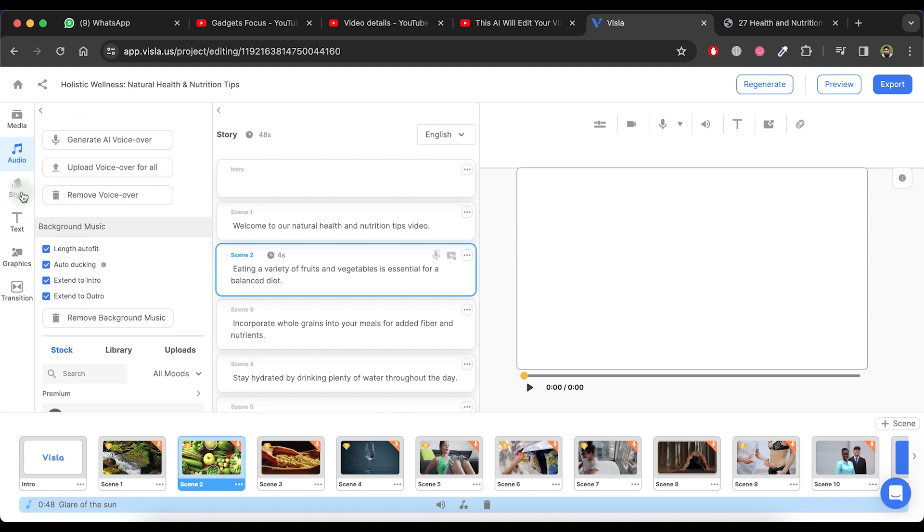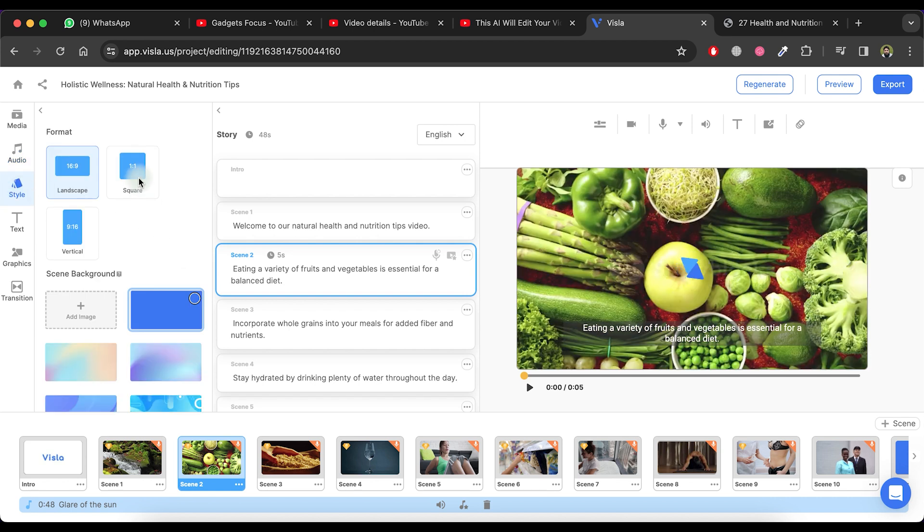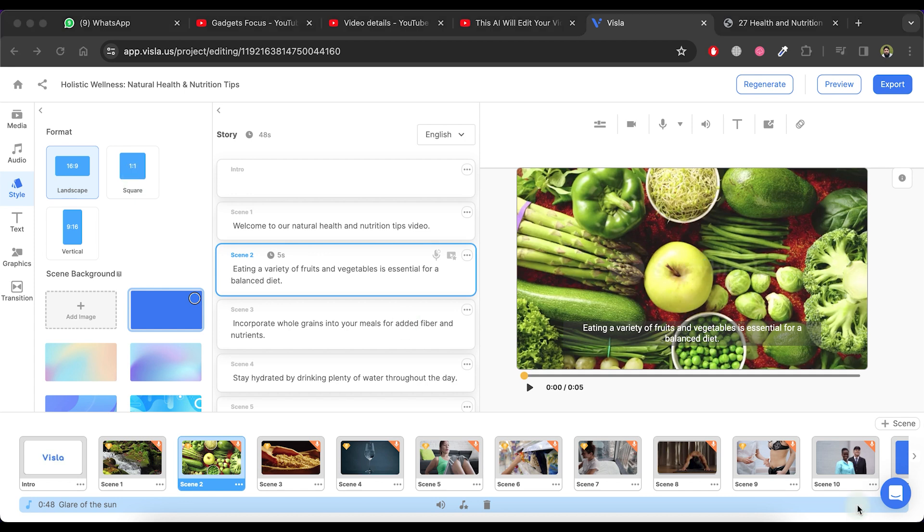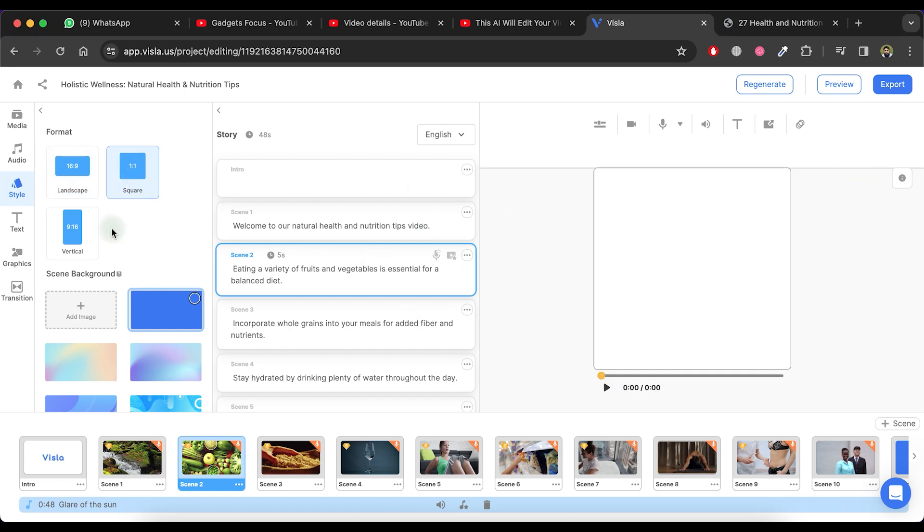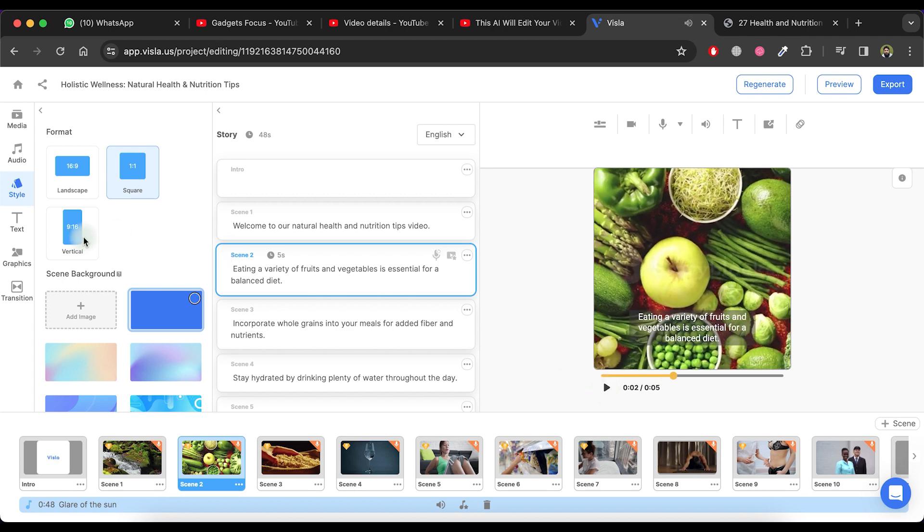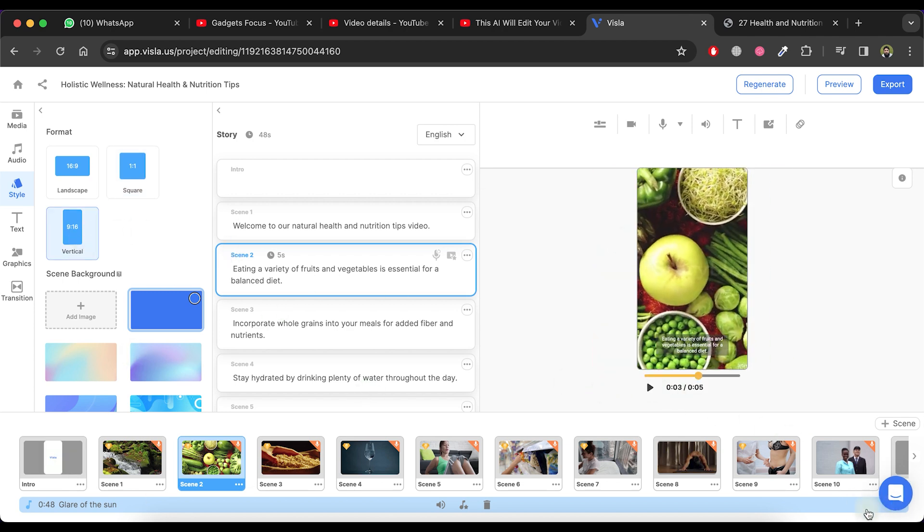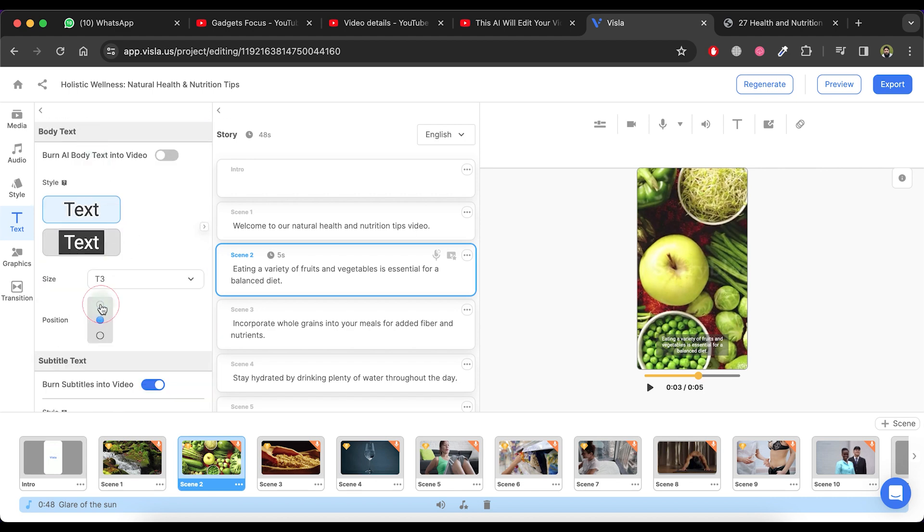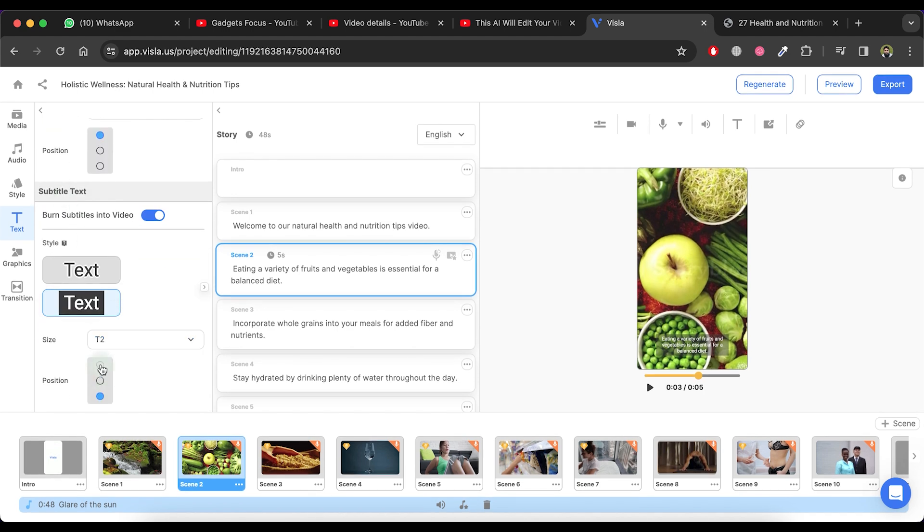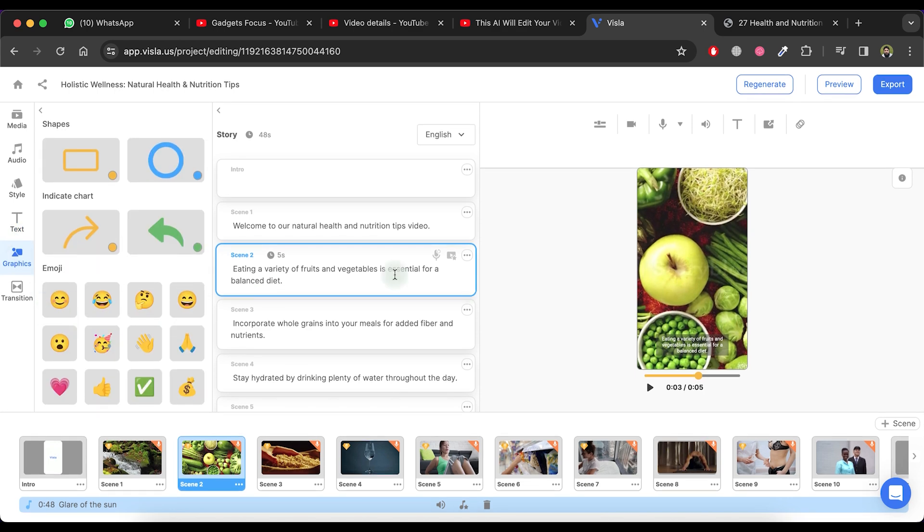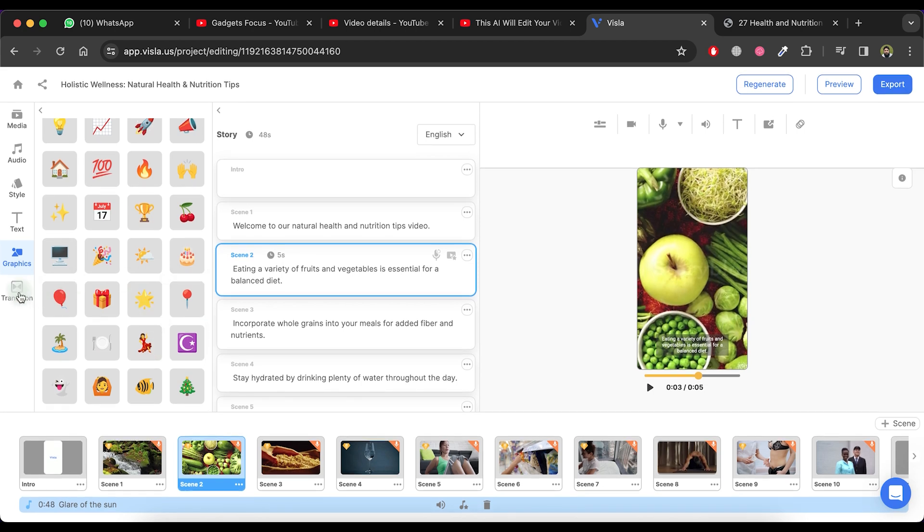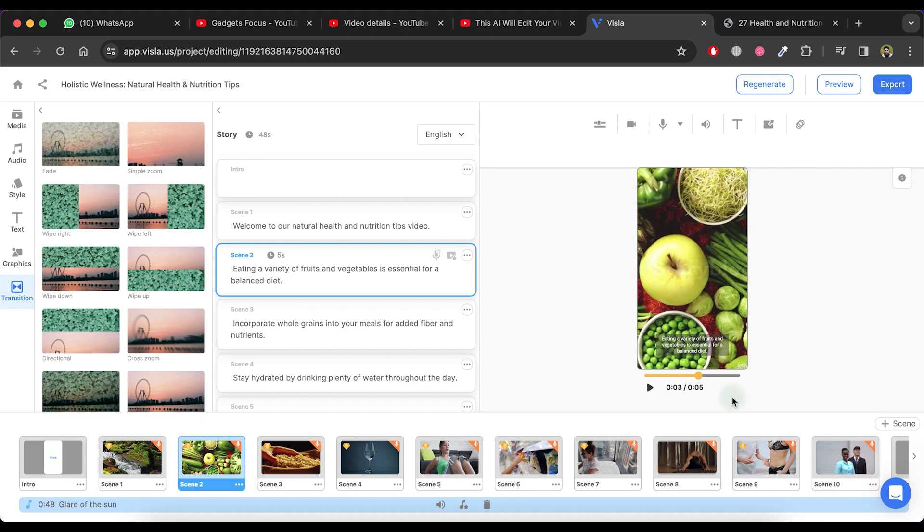As you can see that the video is in landscape format. If you prefer the video in a square format, kindly click on the square option. Alternatively, if you desire the video in a vertical format, click on the vertical option. You also have the capability to modify the text style, size and position. Additionally, you can incorporate graphics such as shapes, charts and emojis into the video. You can also modify the transition between two scenes from this list.